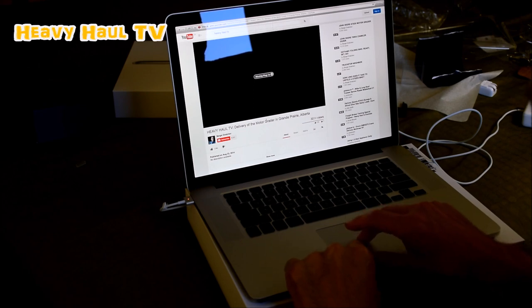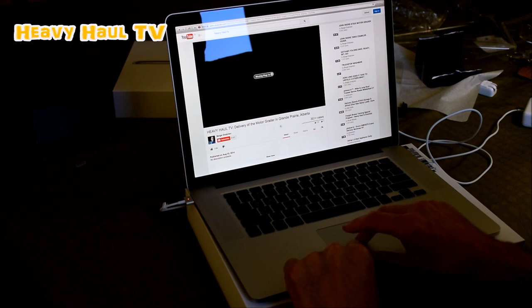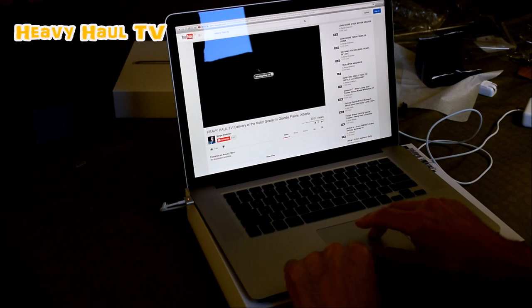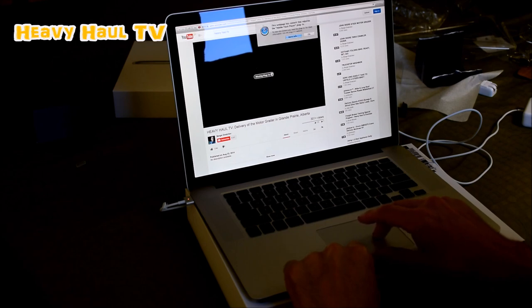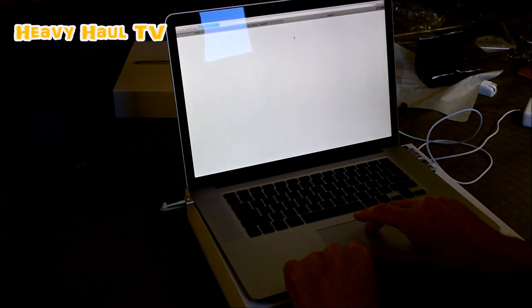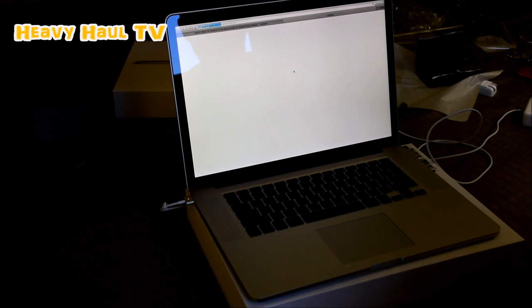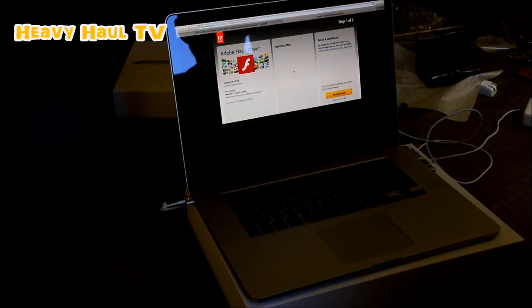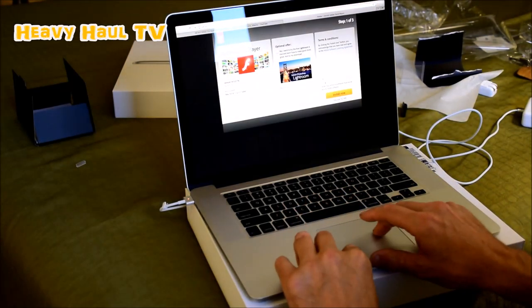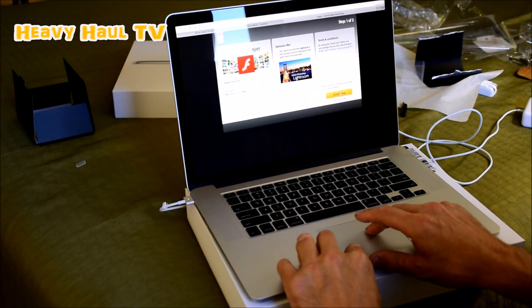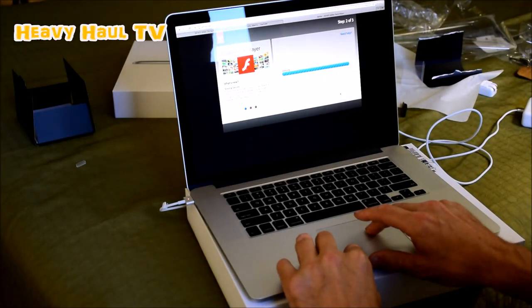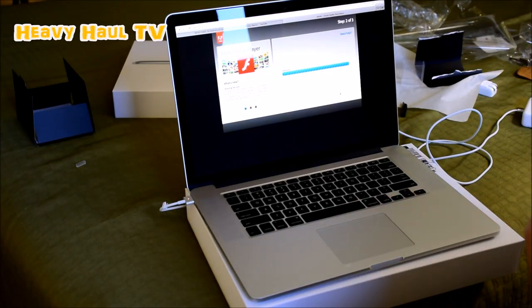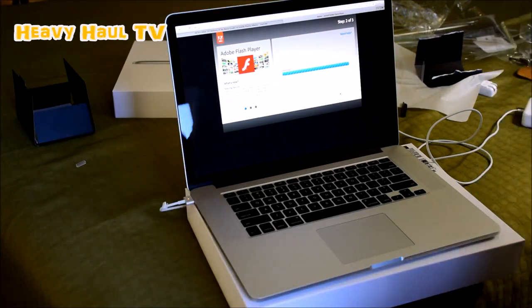We get a little of this stuff. It doesn't work, doesn't want to work. Nice little plug again. Basically, I gotta install Adobe Flash, and then we should be good to go.